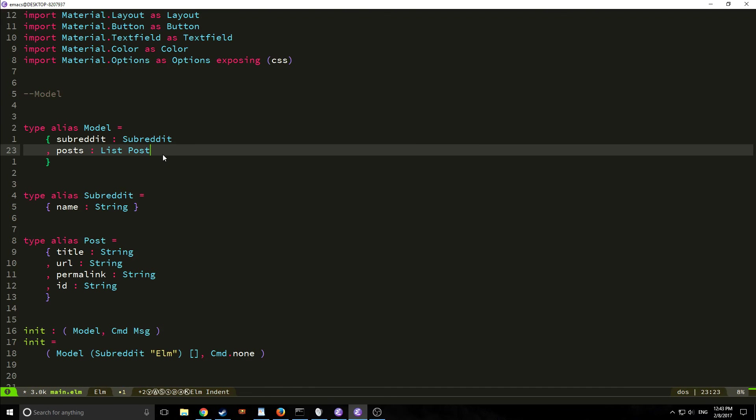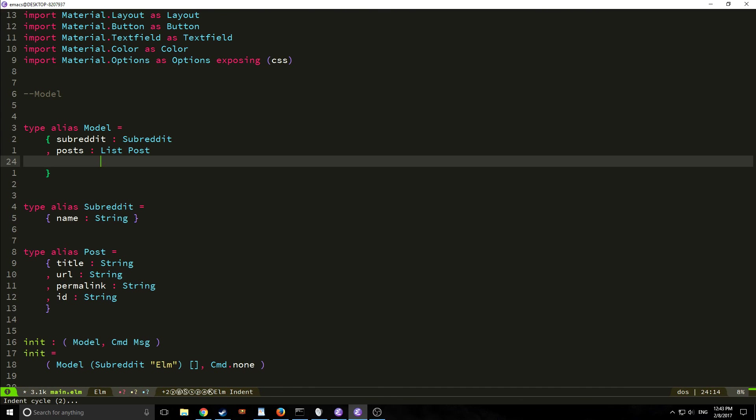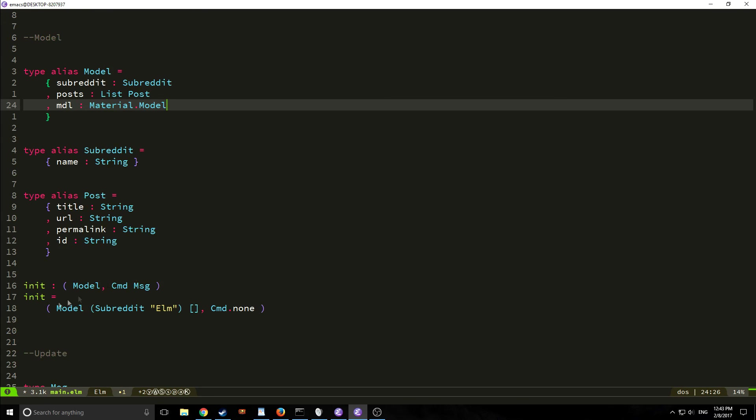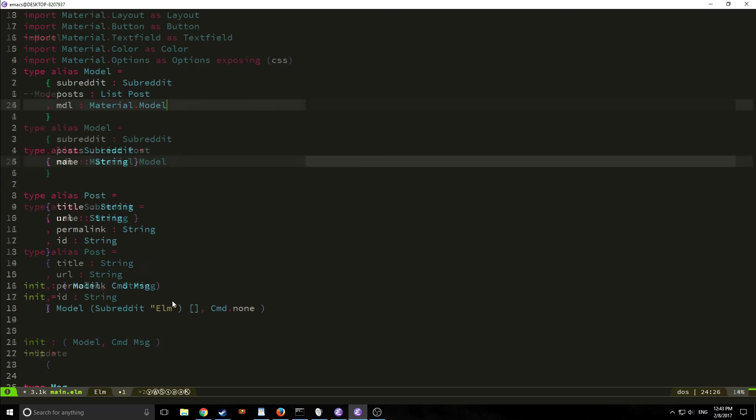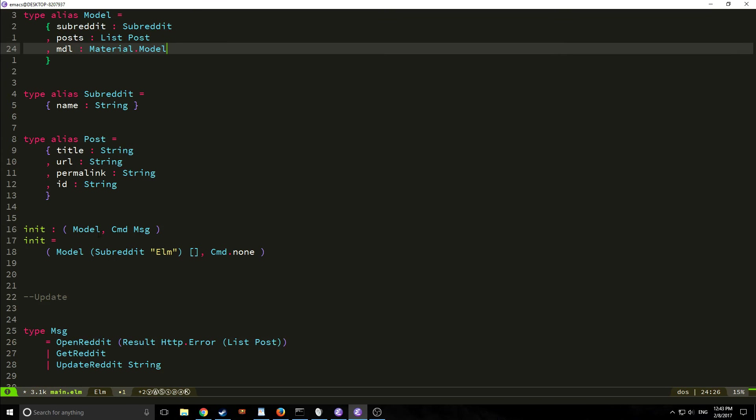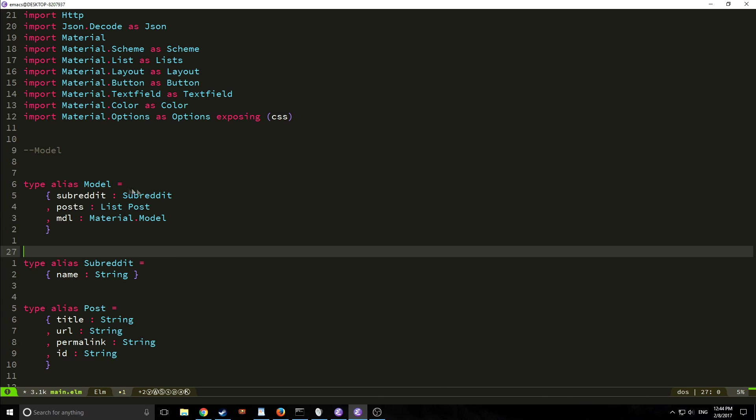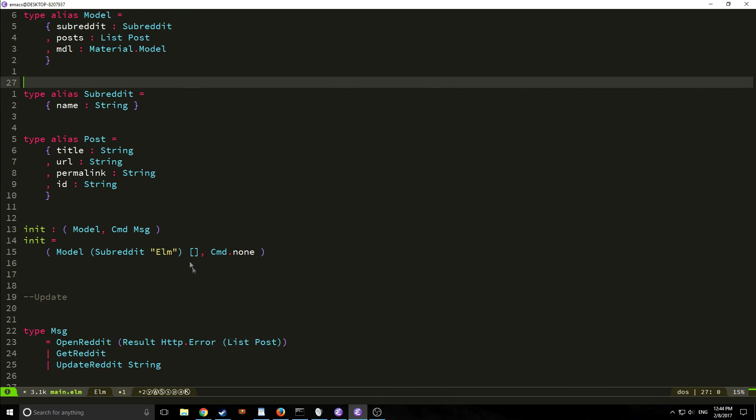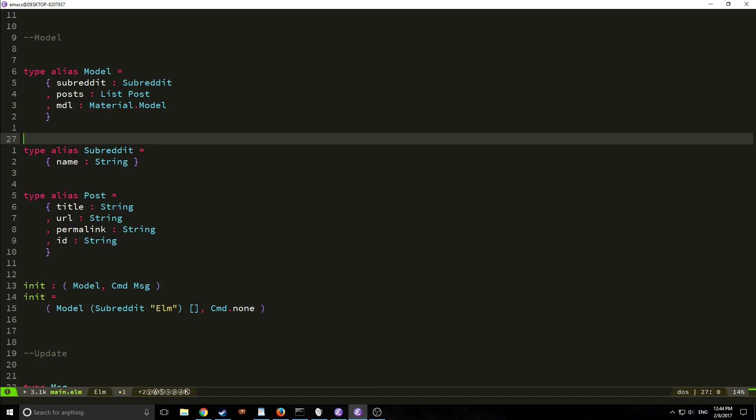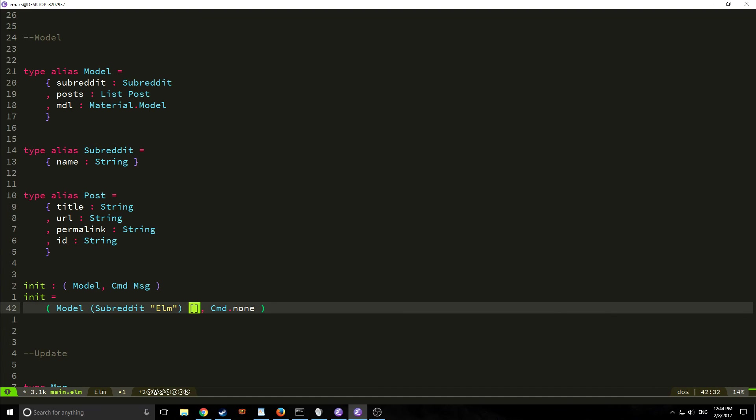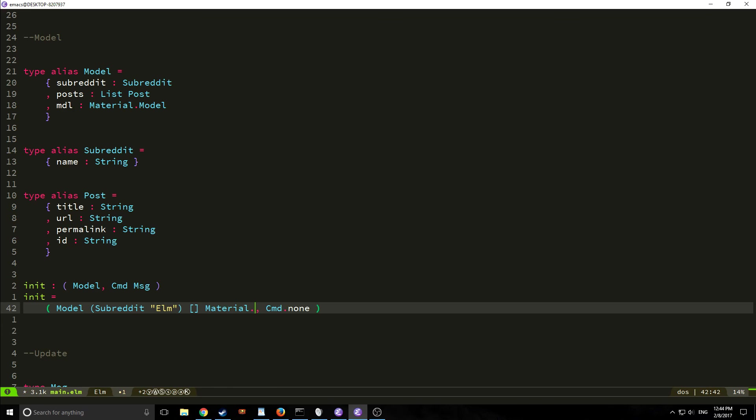So as we saw before we need to make some boilerplate here. So first we need to add a field called mdl and we're going to say material.model and then we need to go down to our init function. If we were to leave this alone as it is it would actually cause an error because we're only passing through our string into our subreddit and then our empty list into our posts. We're not passing any initialization into mdl. So the way we do this is we just type in material.model with a lowercase m and this will actually clear up any errors.